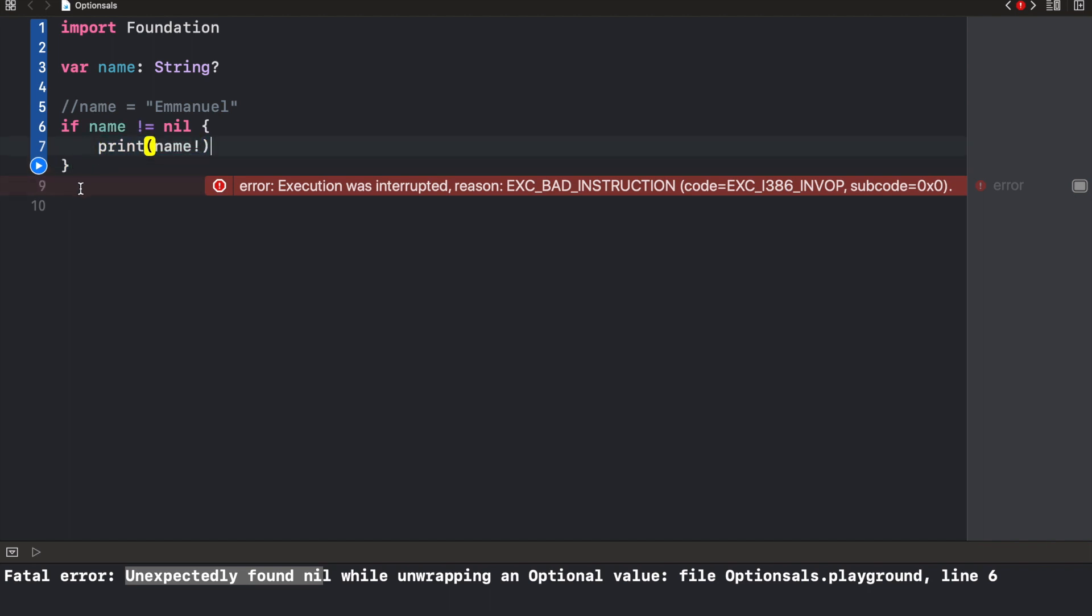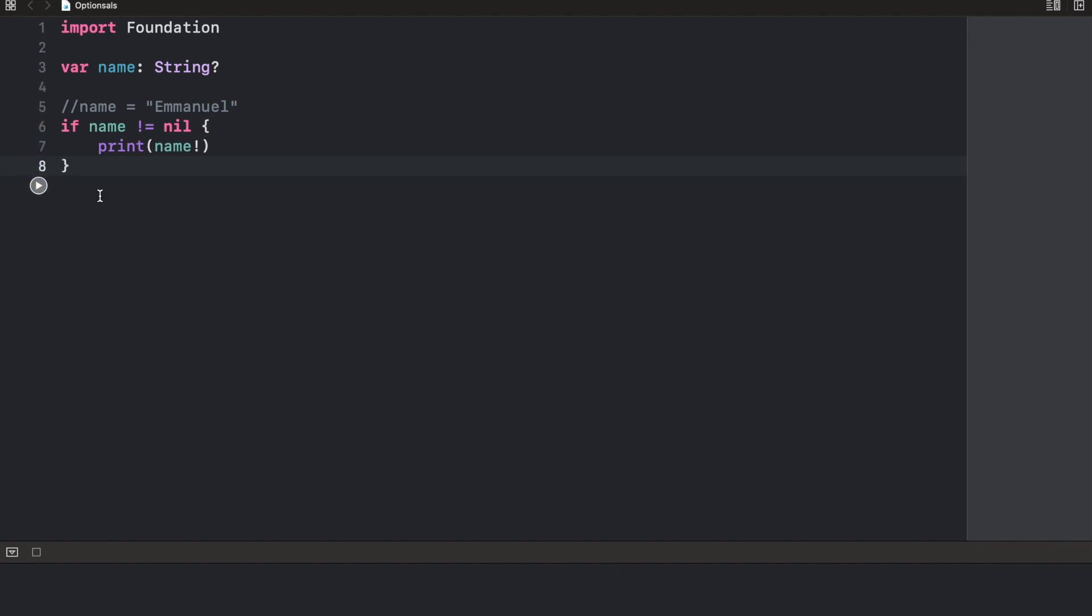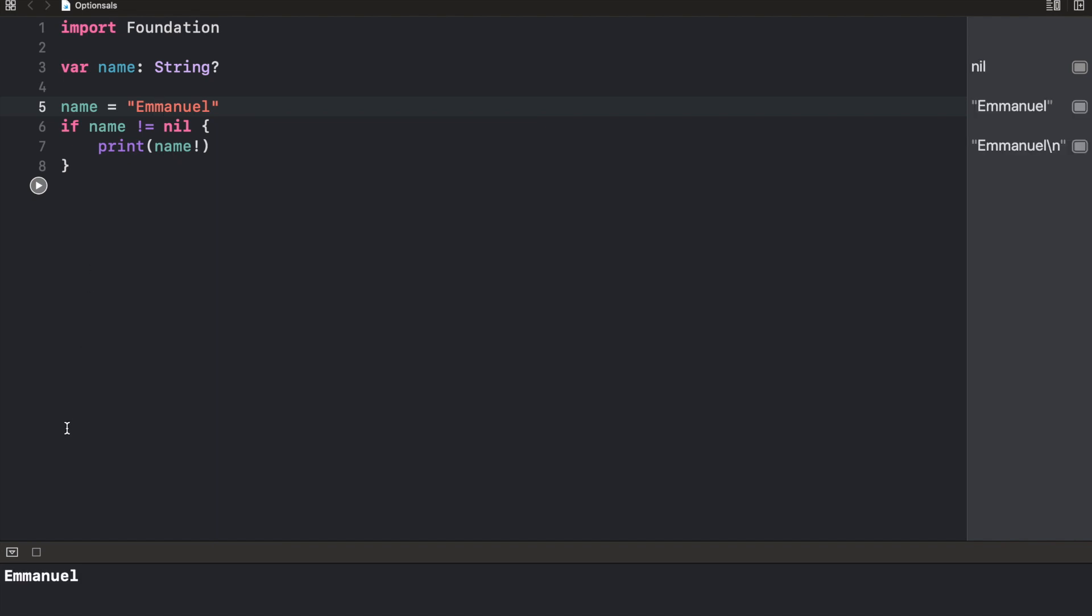So at this point, we are sure that the name exists. Now, if we do this, it's not going to crash. It's not going to print anything because the value is nil. But if I remove this comment, and now we have name, it's going to print Emmanuel right here.